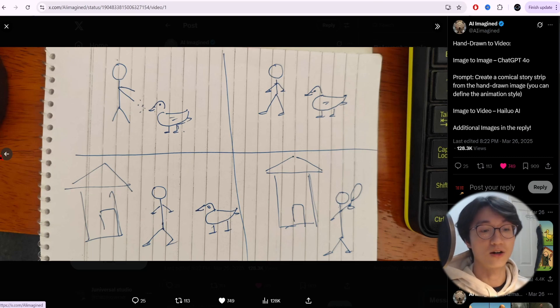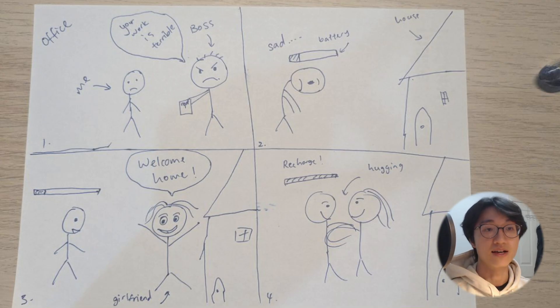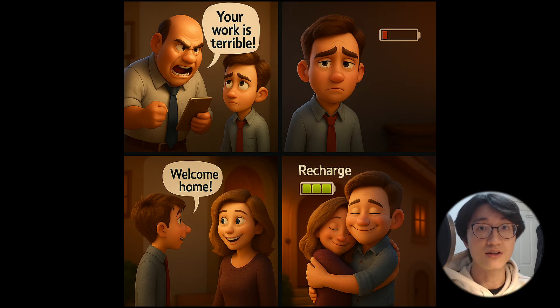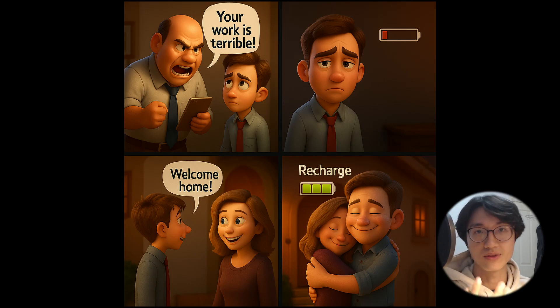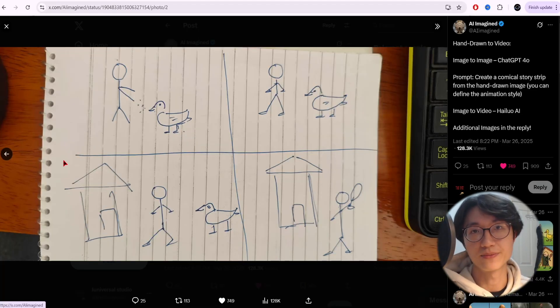Today I'll teach you how to turn your simple hand-drawn images or sketches into comic book style so that you can bring them to life using only ChatGPT.